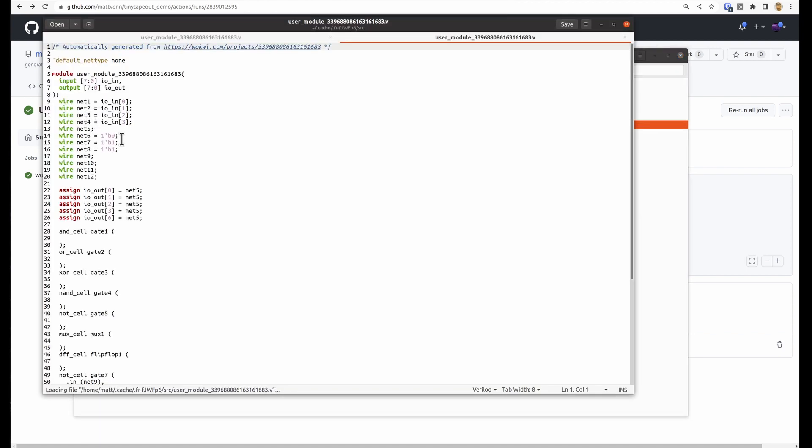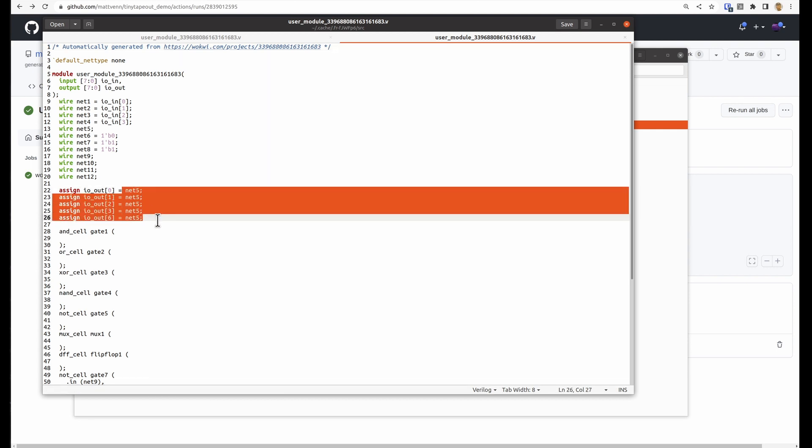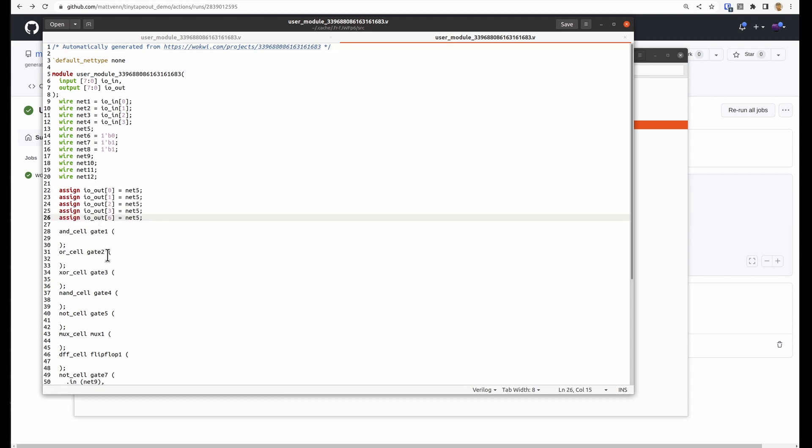But this is the Verilog. And by taking a look at that, you can see how Wokwi has turned your diagram into the Verilog.